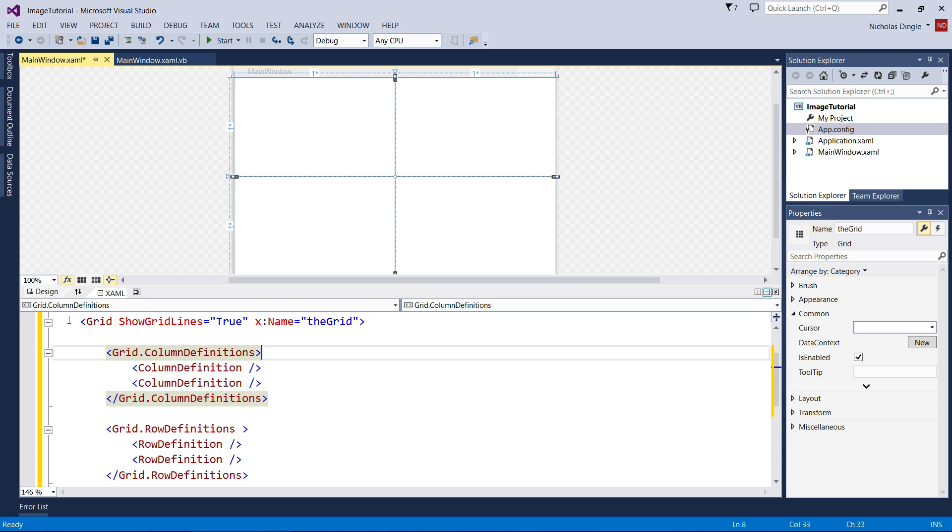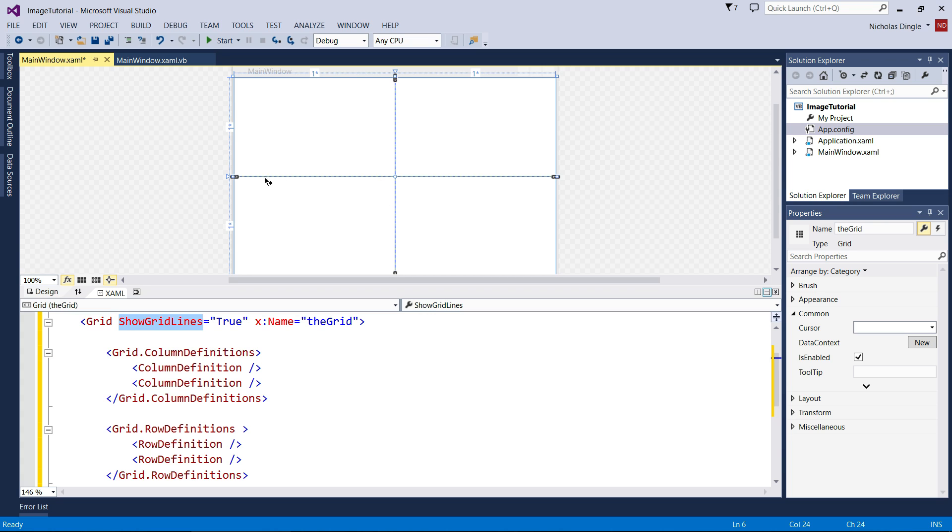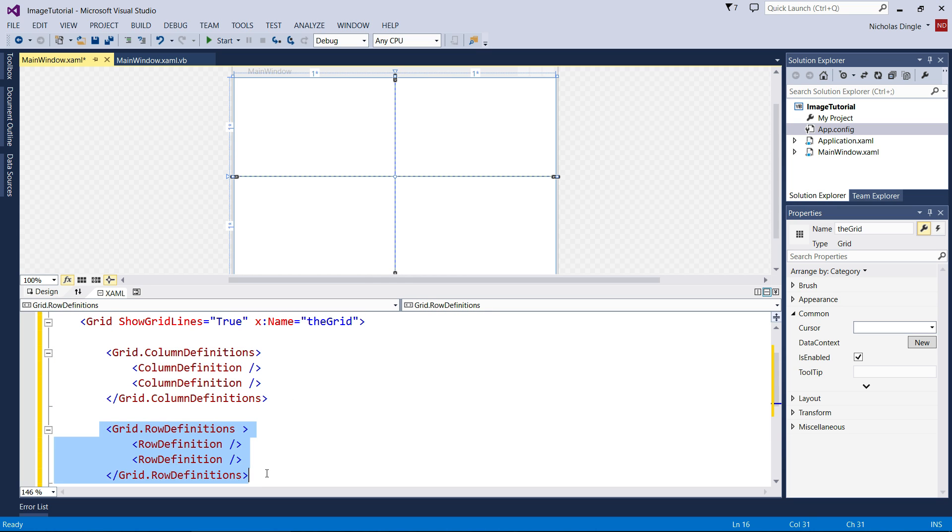What I've done right now is I've set up my grid, so it's got grid lines turned on so you can see what's going on, and I've named it The Grid. I've created two columns and two rows just so I can put some images in there while I'm designing it and while it's running.